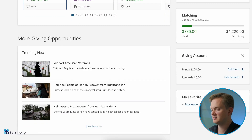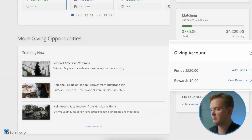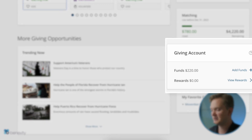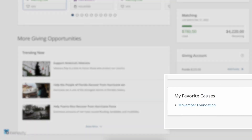Finally, the dashboard serves as a place to stay up to date on your program's matching offerings, account balances, and being able to access their favorite causes with the click of a button.